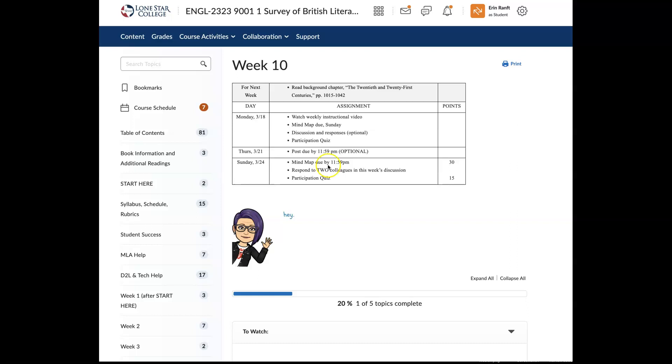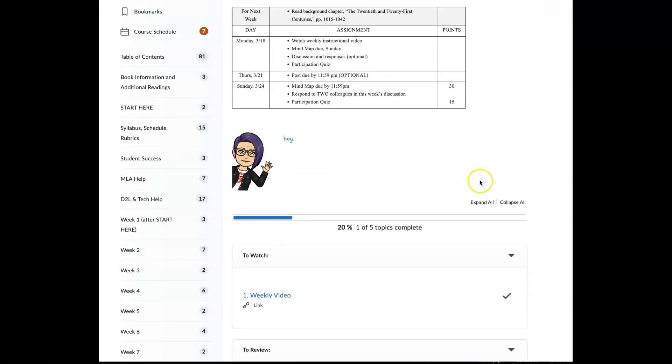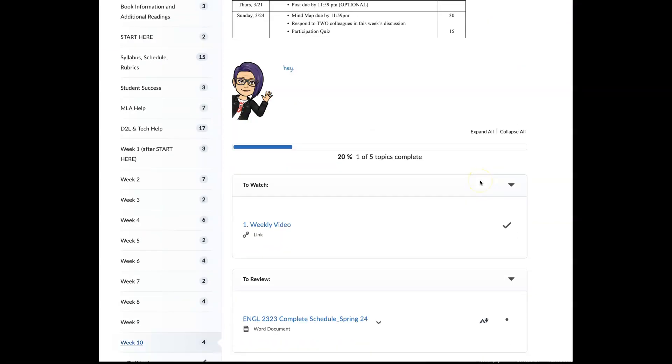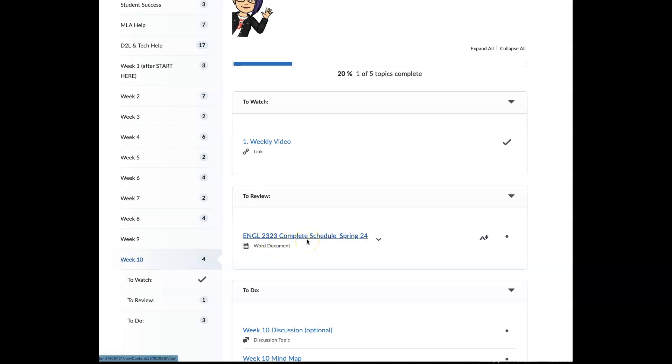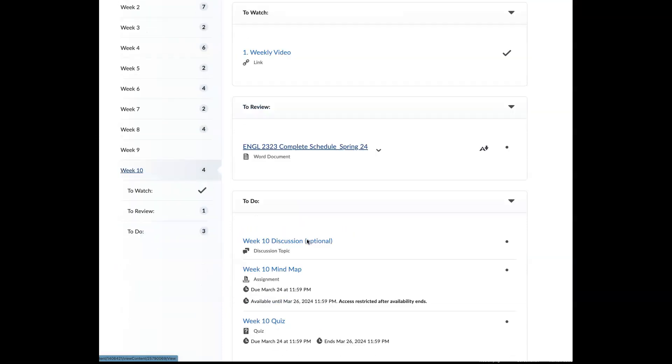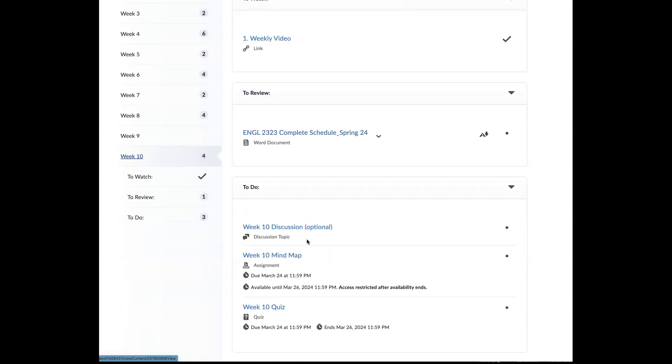So your mind map is due Sunday, and you do have a participation quiz. This will be updated with the correct version, which is going on right now. The complete schedule is here. I want you to revisit it and see if there are any errors or any questions that you have about the items that you're seeing there.